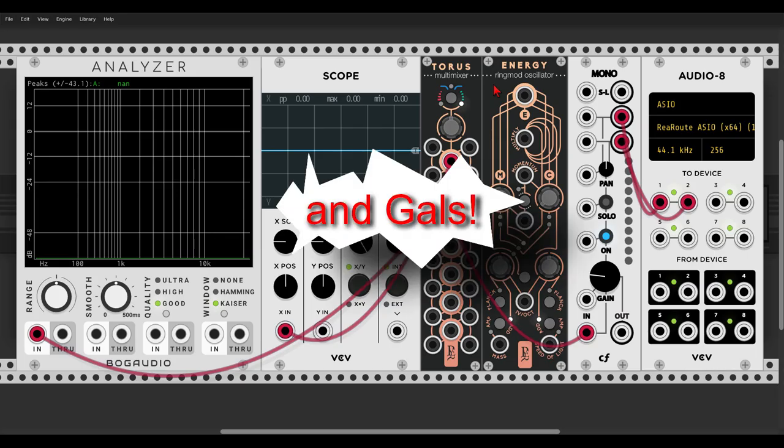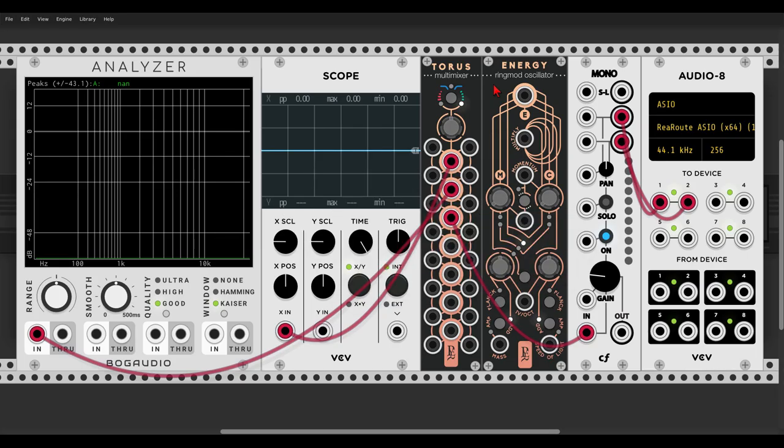Hey guys, today we will have a closer look at ENERGY, another new module in the geodesics collection. ENERGY is a ring modulation oscillator and it has a few tricks up its sleeve, so let's start with a short overview of what we are dealing with.